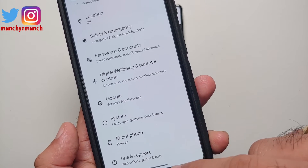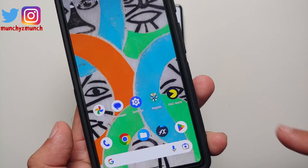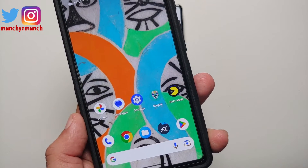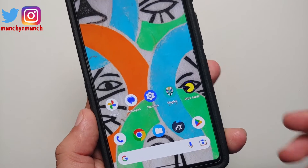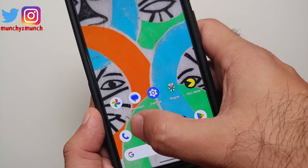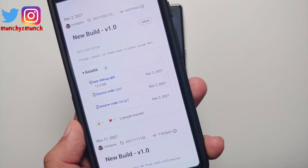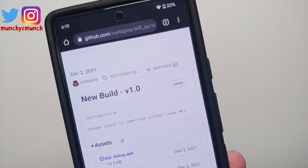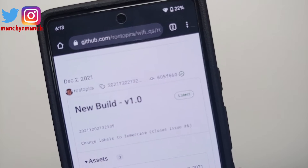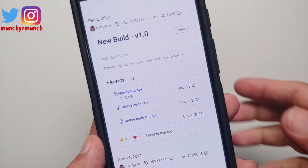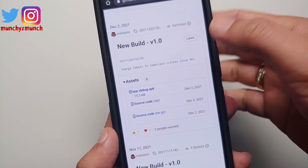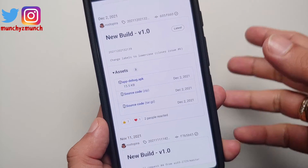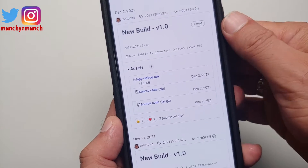As you can see, this is the Pixel 6a running Android 13. You have to go to the link which is linked in the description of this video, and you will land on a page like this.